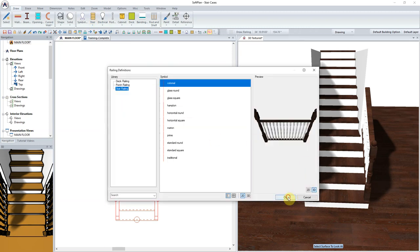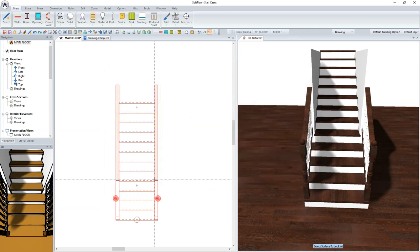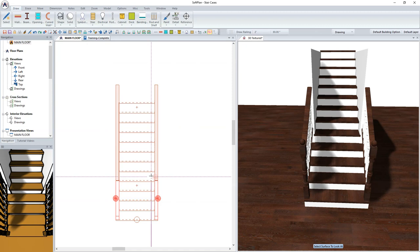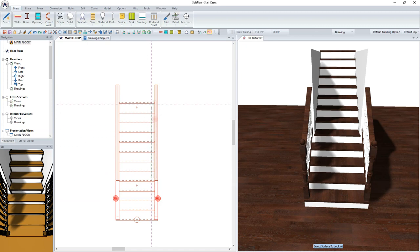This can be done by simply selecting Draw, Stair, Railing, and sketching it along the left or right side of the staircase.